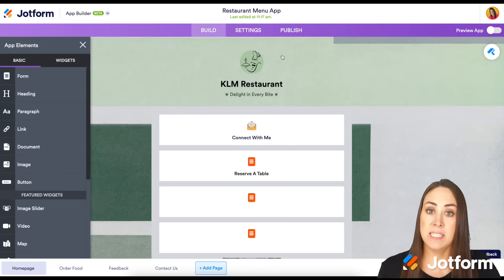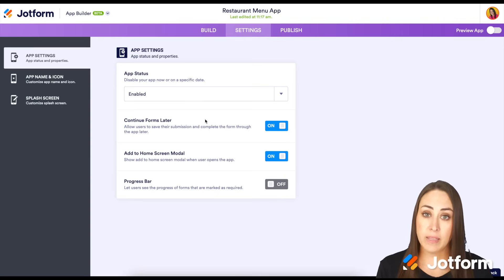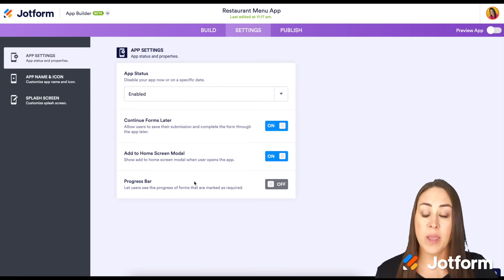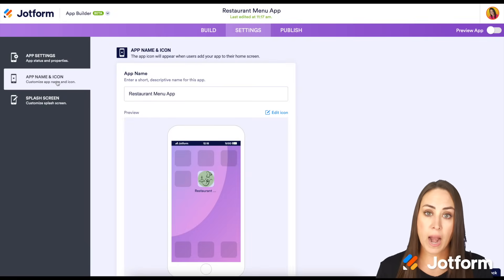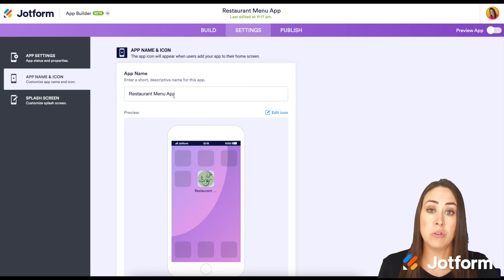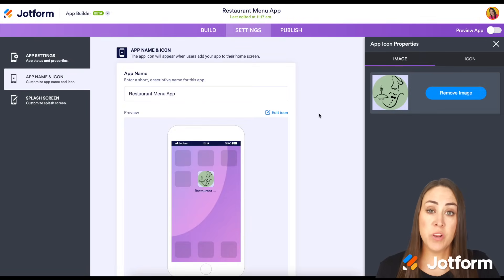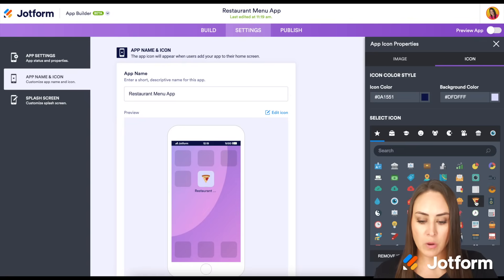Let's go up to the settings option. From here, we have a few options. We can allow our users to continue the forms at a later time. We also have the option to ask your users if they would like to add your app to their home screen — which is really neat. And we also have the option for a progress bar. Over on the left, we have the app name and icon that we can edit, which is exactly what our app is going to look like on our user's home screen. We can change the name to our specific restaurant or food business and edit the icon. I'm a big fan of pizza, so I'm going to go ahead and choose the pizza icon.